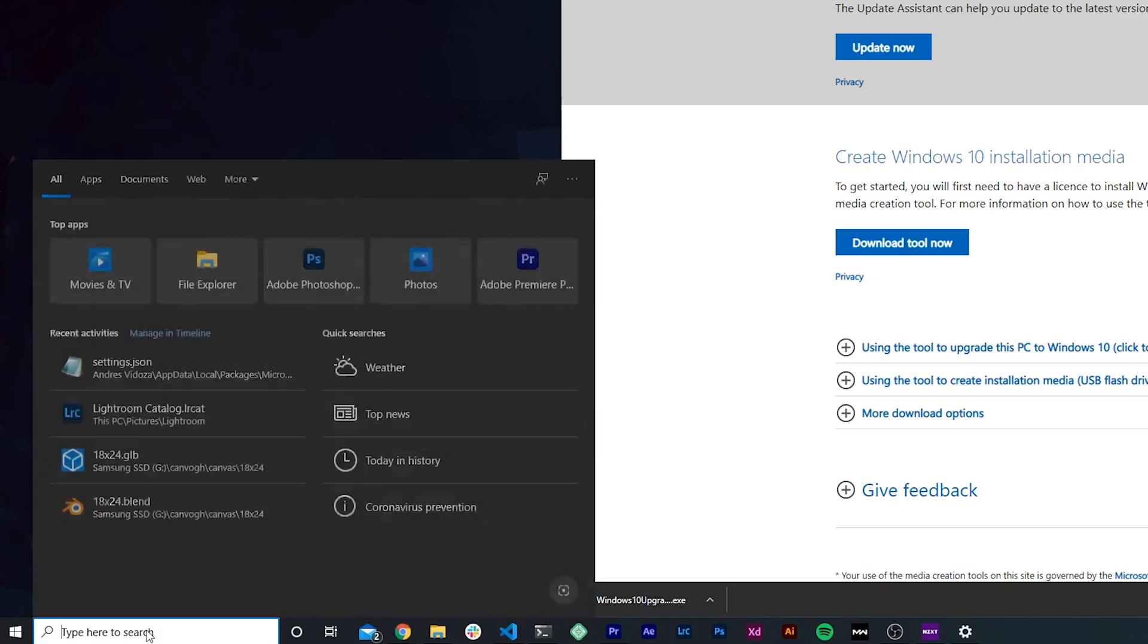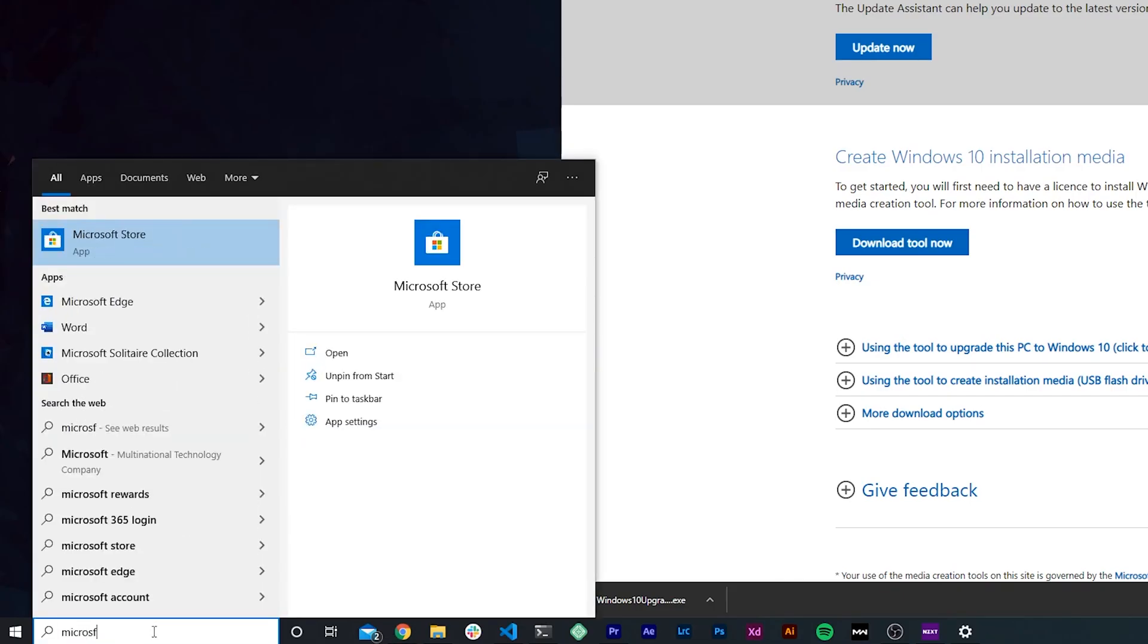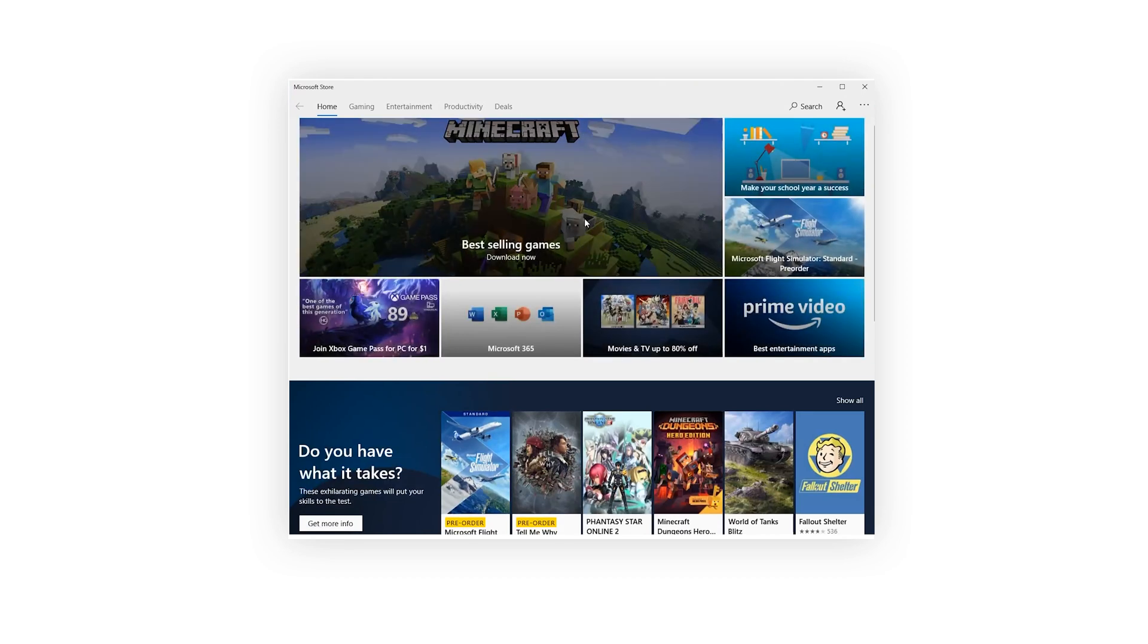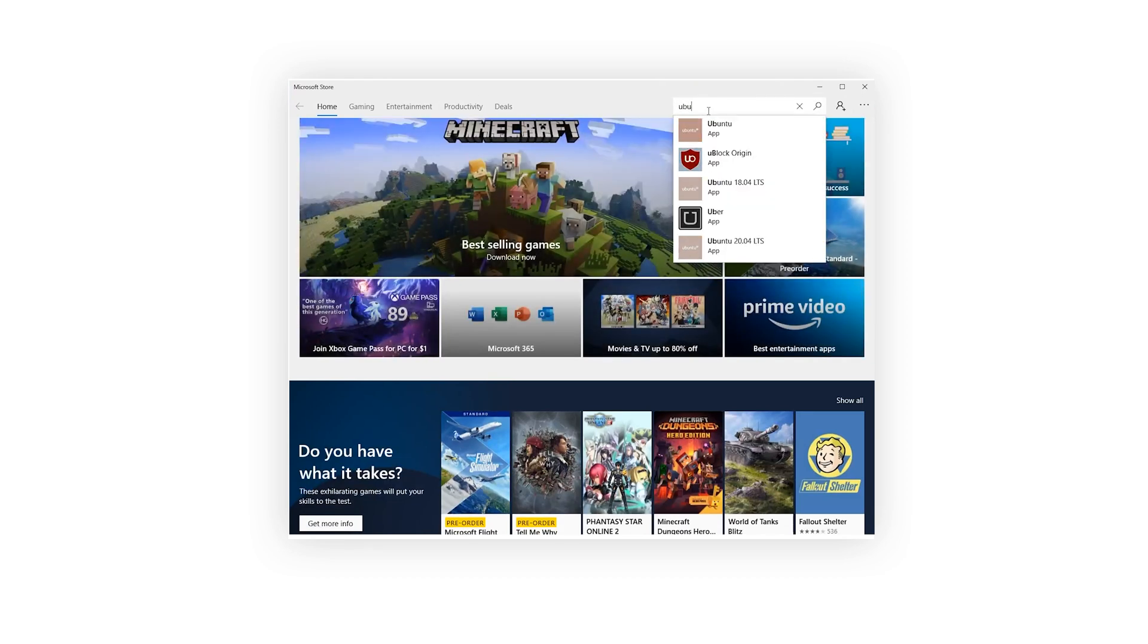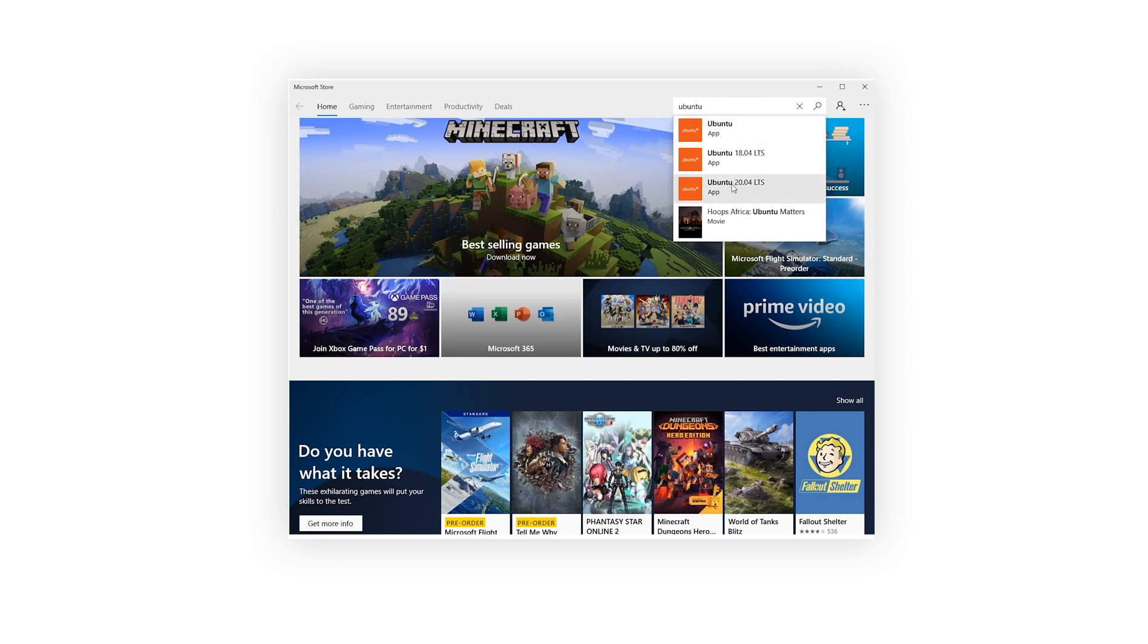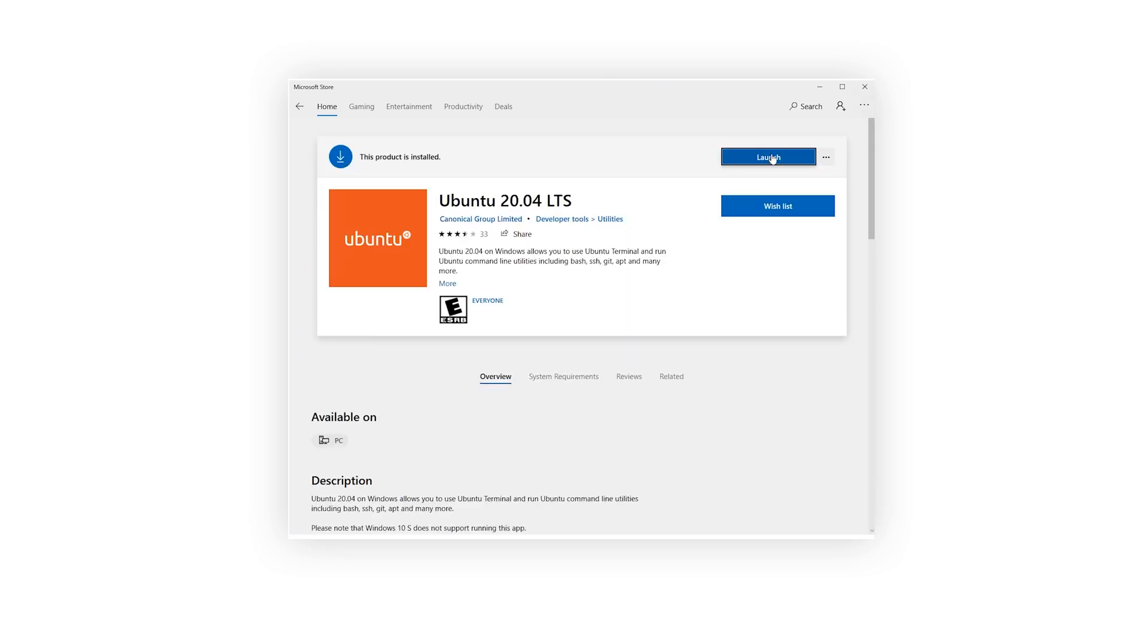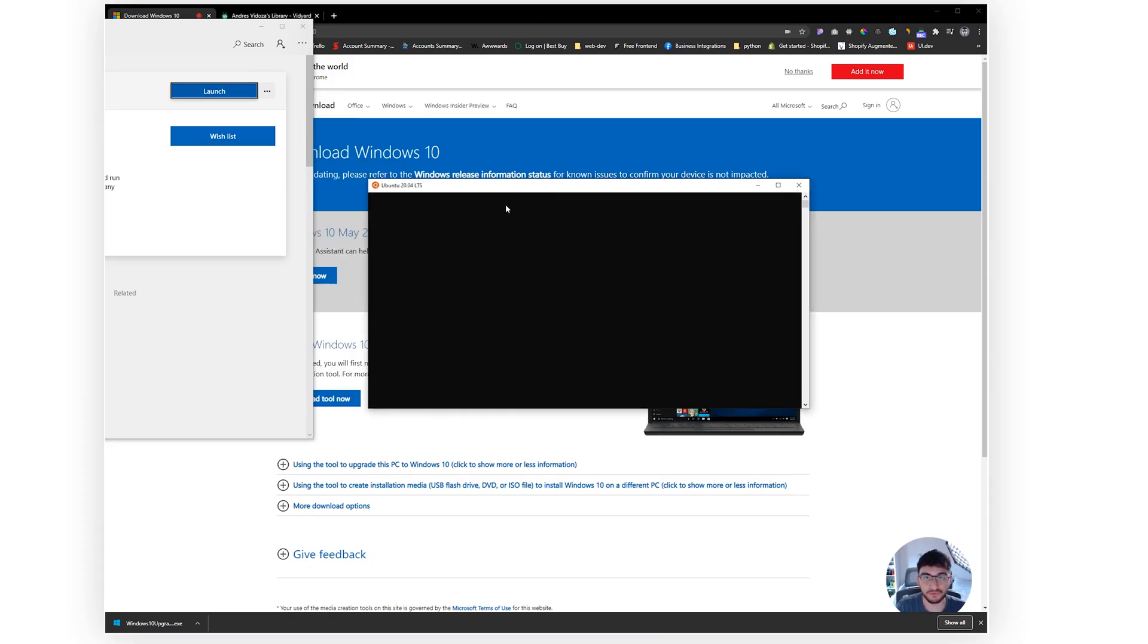Once all of this is good to go, we are going to go to the Microsoft Store and make sure you download Ubuntu. If we type here and search Ubuntu, make sure you guys click on the 20.04 LTS. You obviously install that. I already have it installed so I can just launch it.